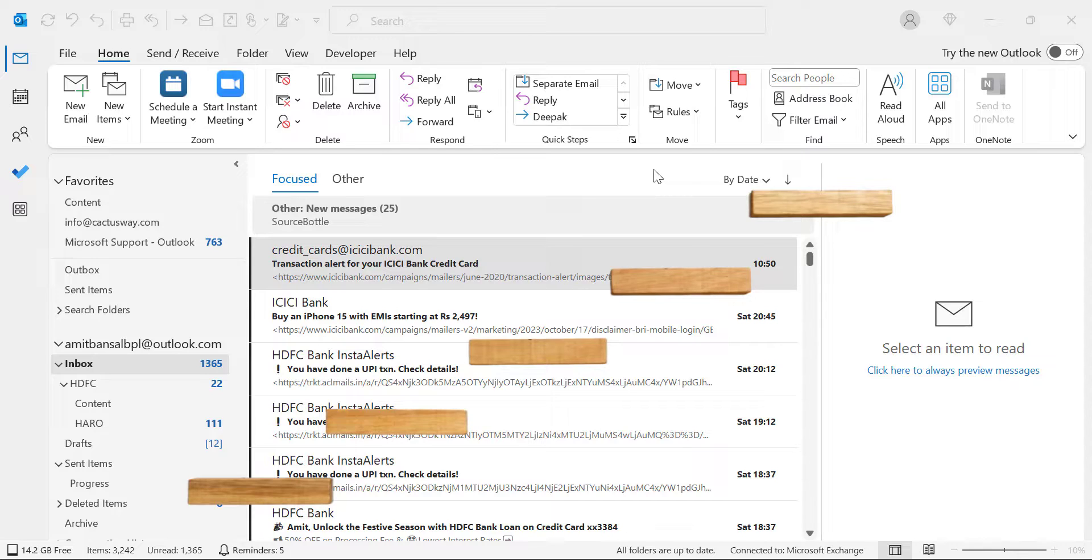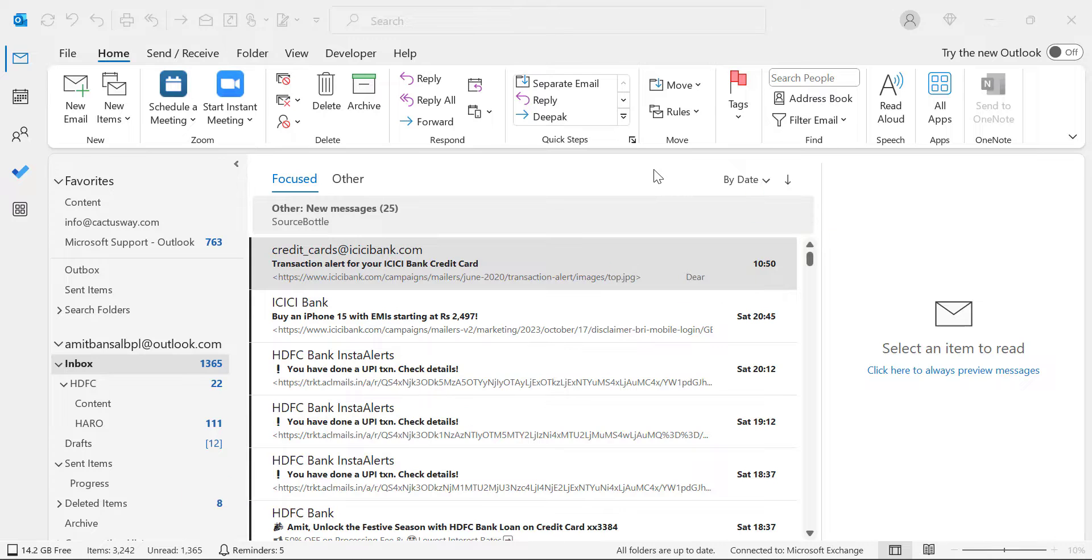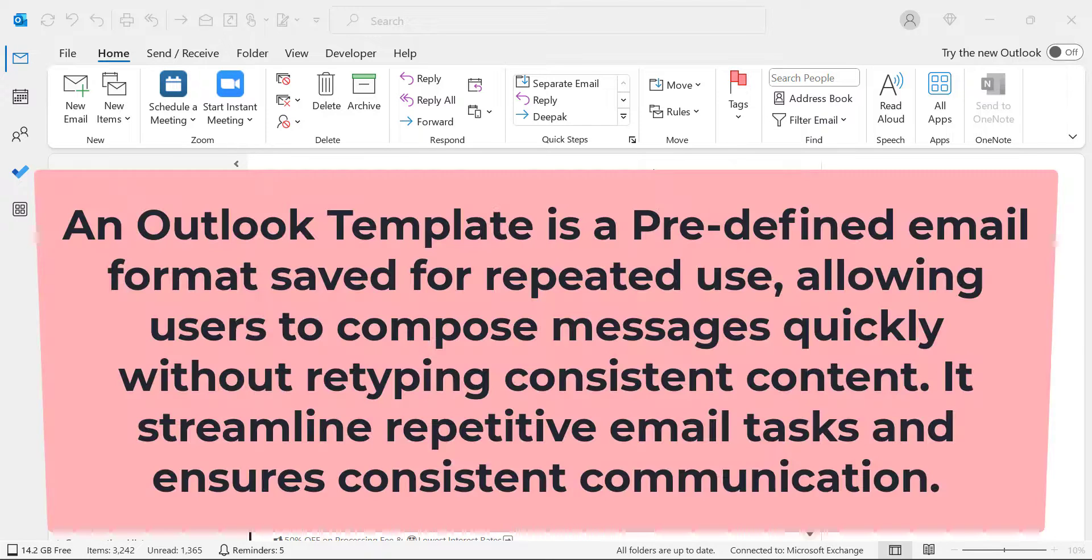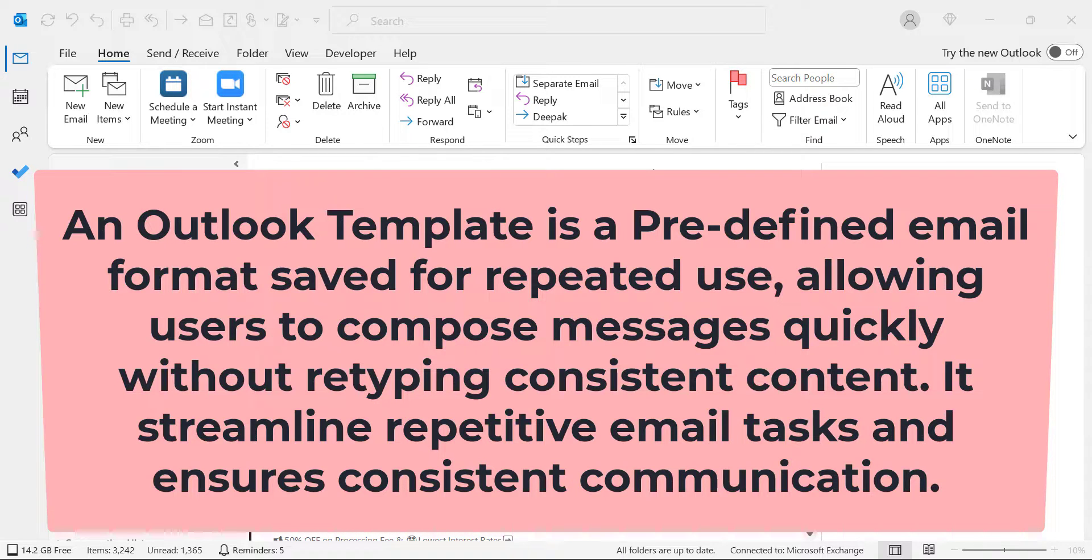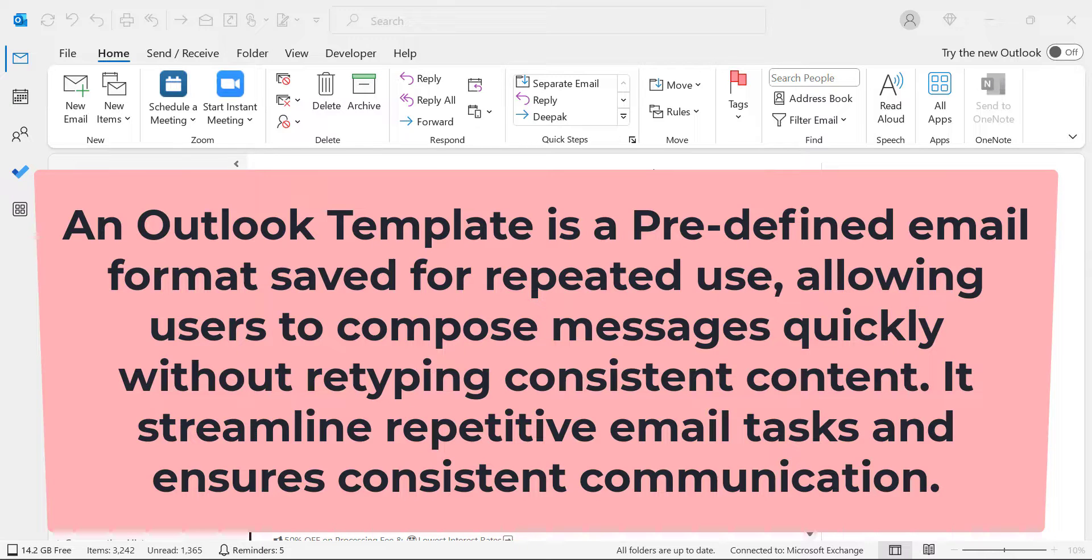Before that, I want to explain both segments. First, what is an Outlook template? An Outlook template is a predefined email format saved for repeated use, allowing users to compose email messages quickly without retyping consistent content.